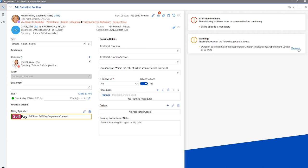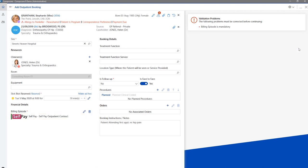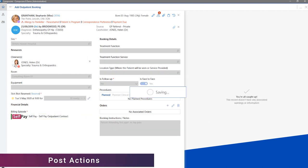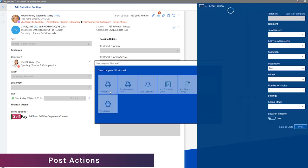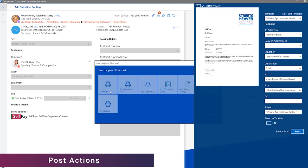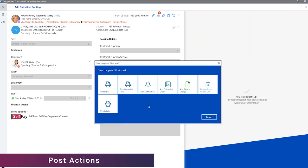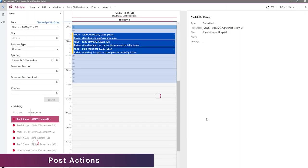Upon saving the record, the post actions will appear as expected. These have been redesigned to reflect the new UI, however functionality-wise they have not changed and you are still able to complete your normal post actions, such as printing an appointment letter.